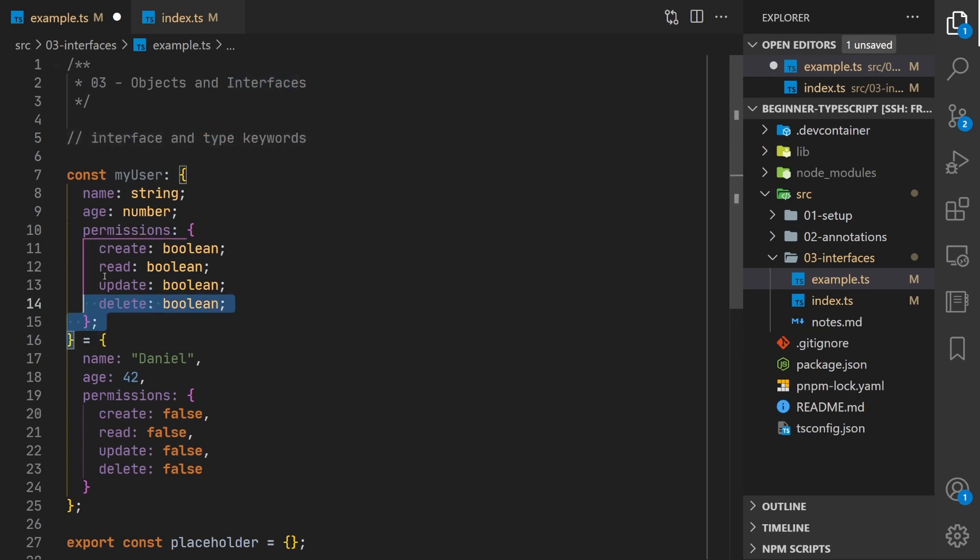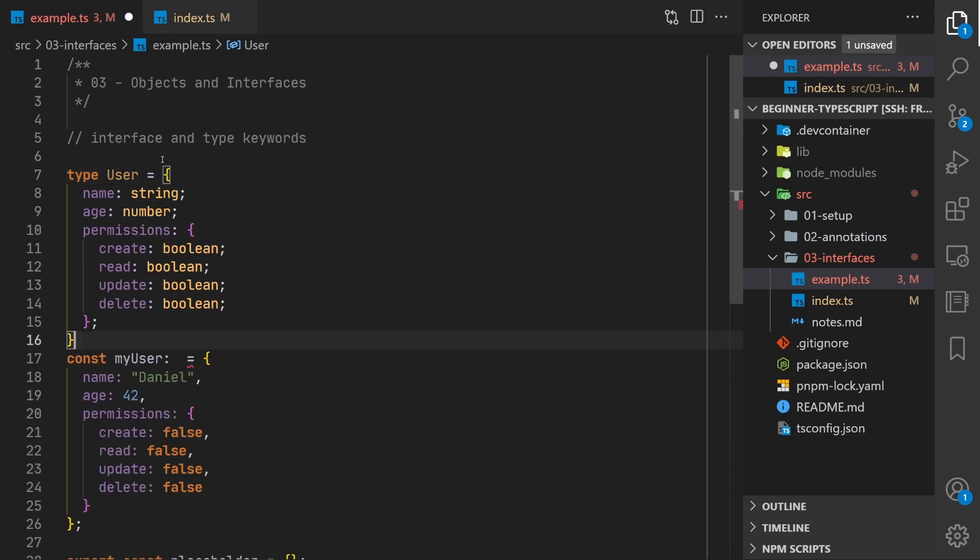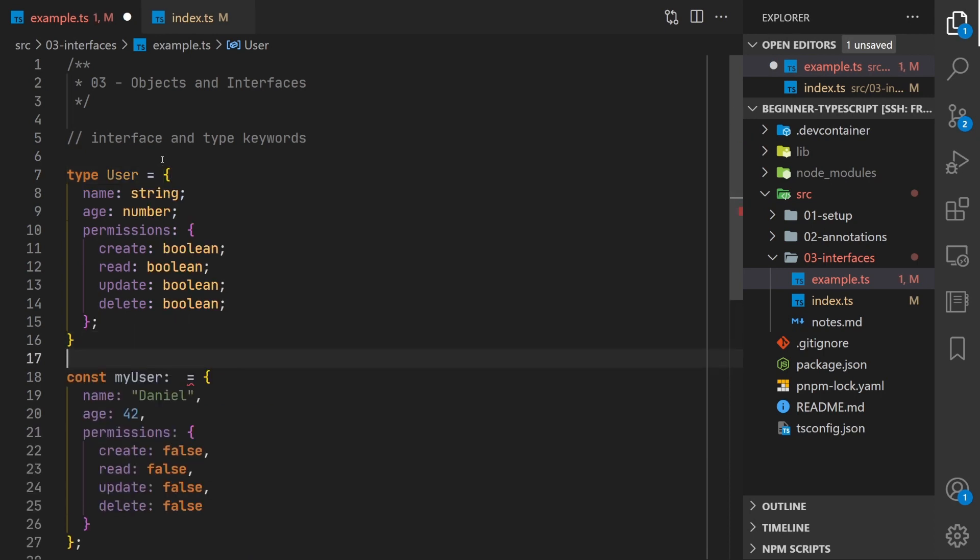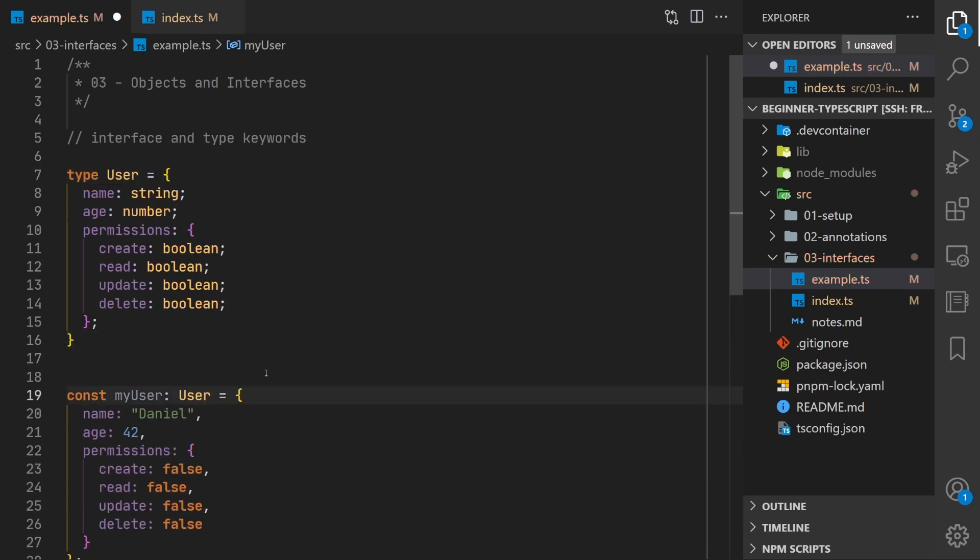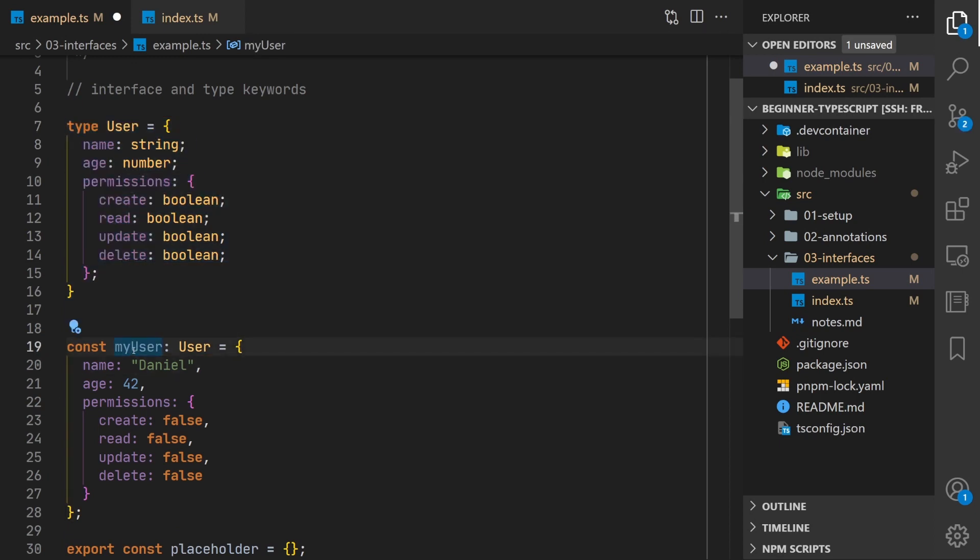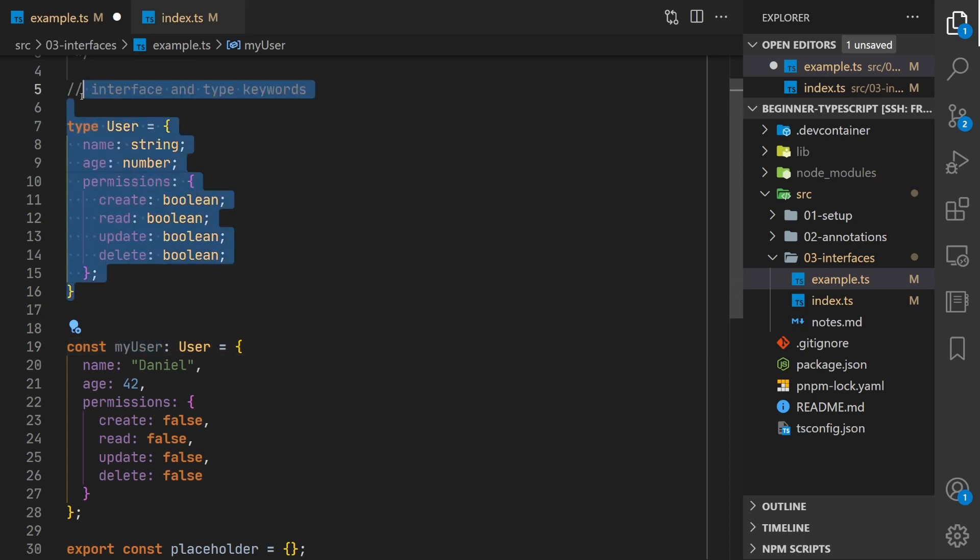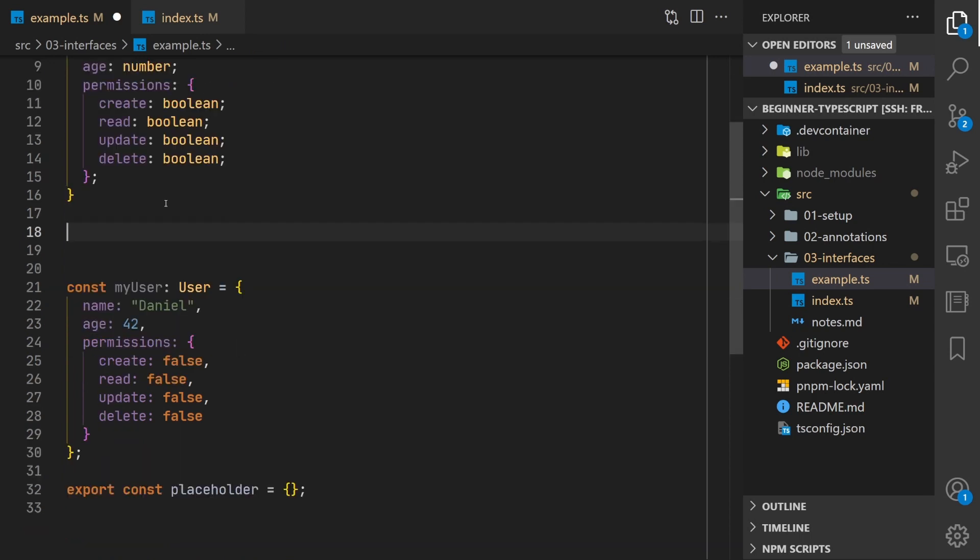What we're going to do here is extract this type definition and then we can use the type keyword and we can usually give types a name usually in capitals or cap words. Then we can paste our type definition here and then we replace that with user. So now this is equivalent. We've just extracted out this type definition and then here when you hover over my user it's a type user which we defined up here. And now we can use that type definition in other things like you could with a variable.